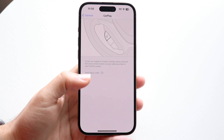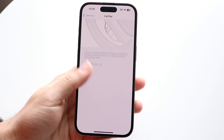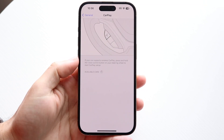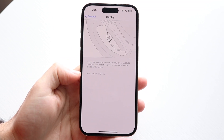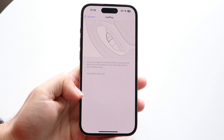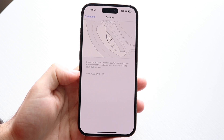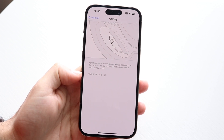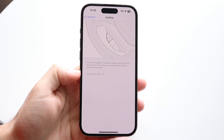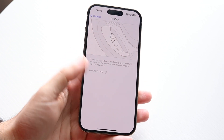If you don't have a car already set up on your particular iPhone, you will not see anything here. If you don't already have CarPlay enabled, there's no way to just turn it off completely because there's nothing synced up with that.